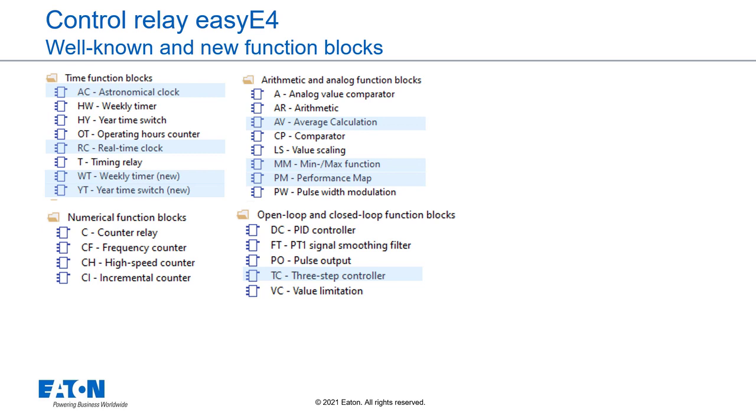Open-loop and closed-loop function blocks which have been extended by the new 3-step controller in addition to the PID controller, the pulse output and value limitation.